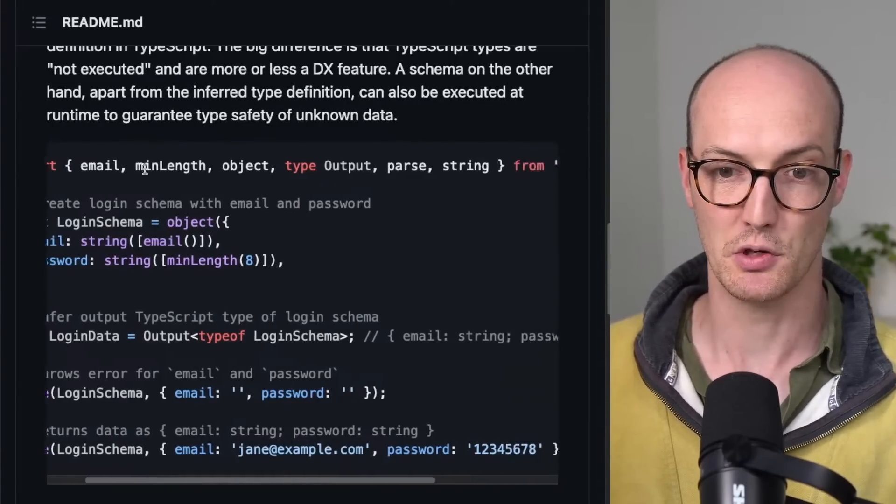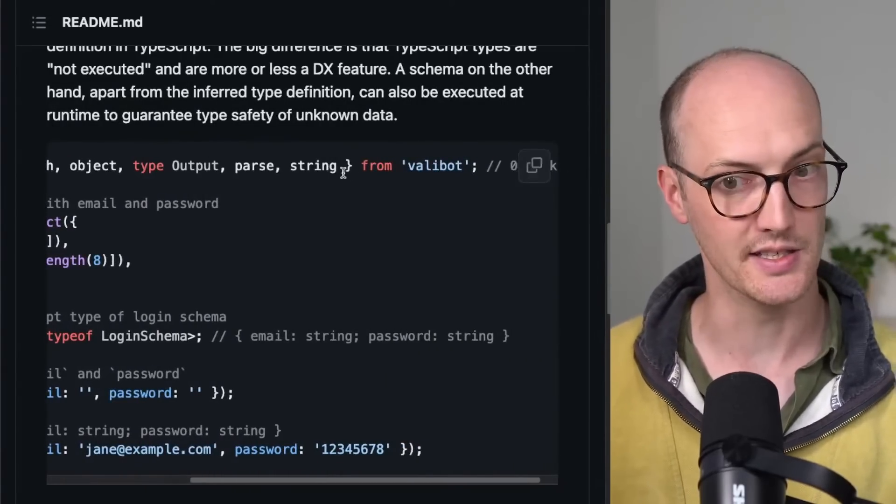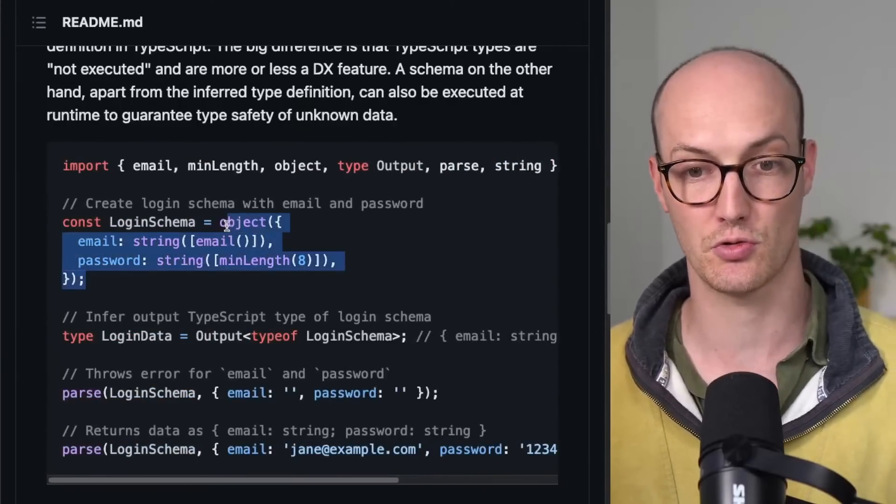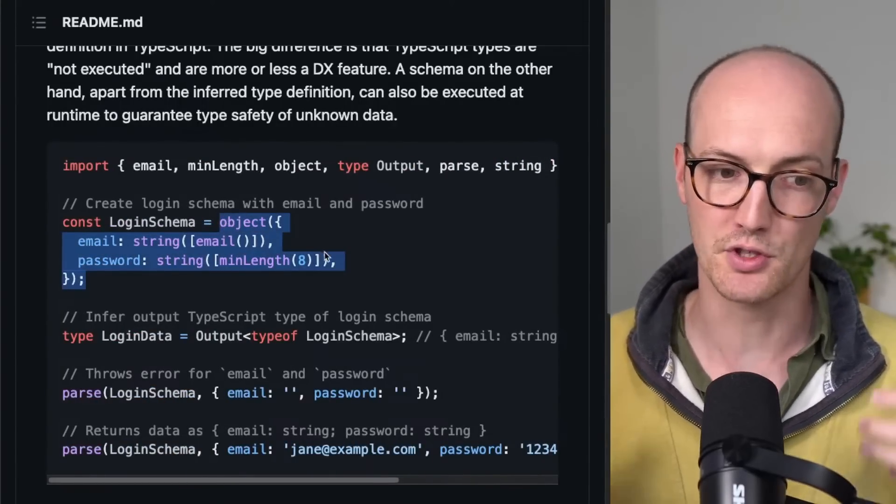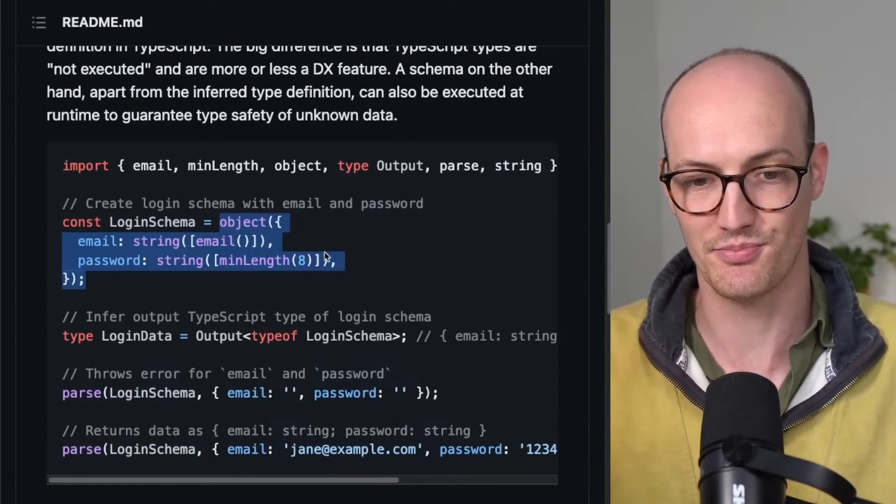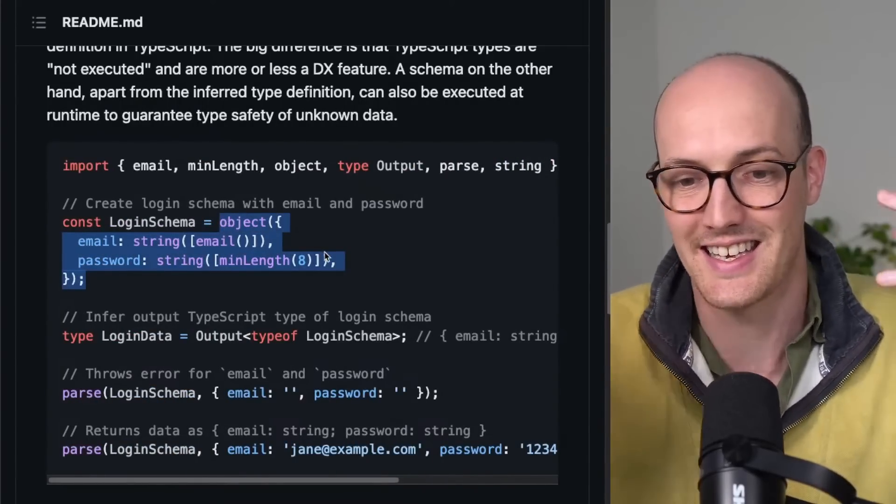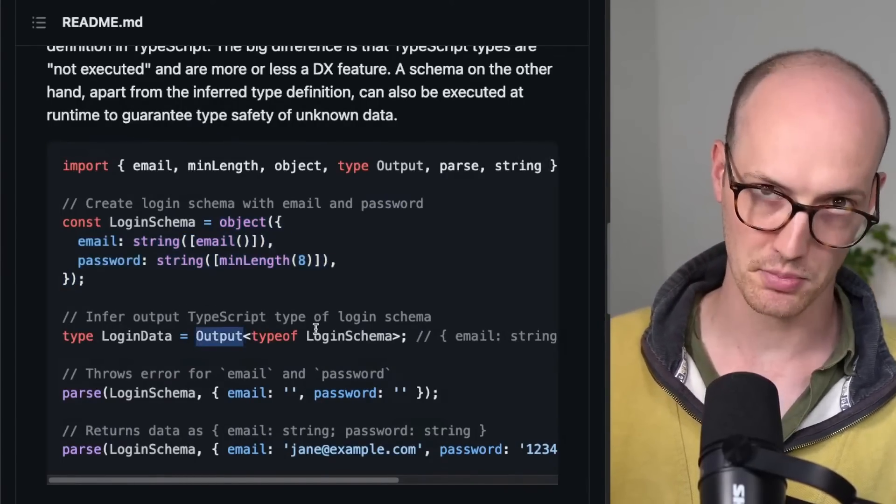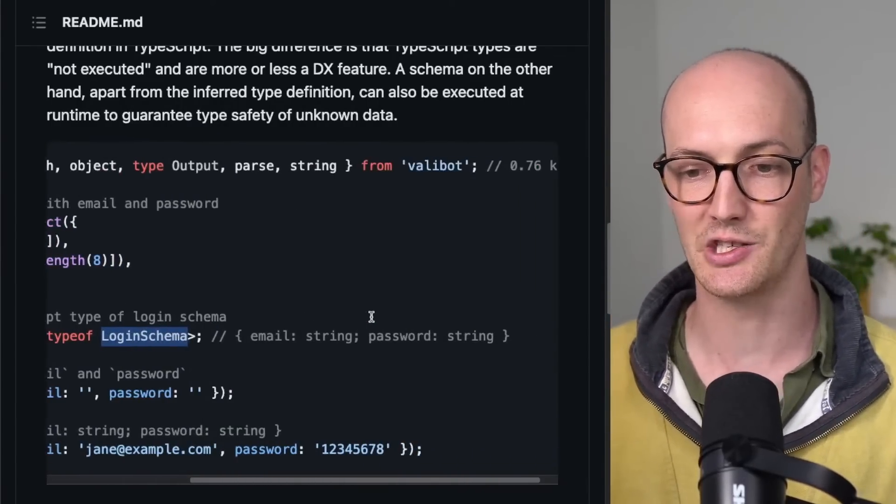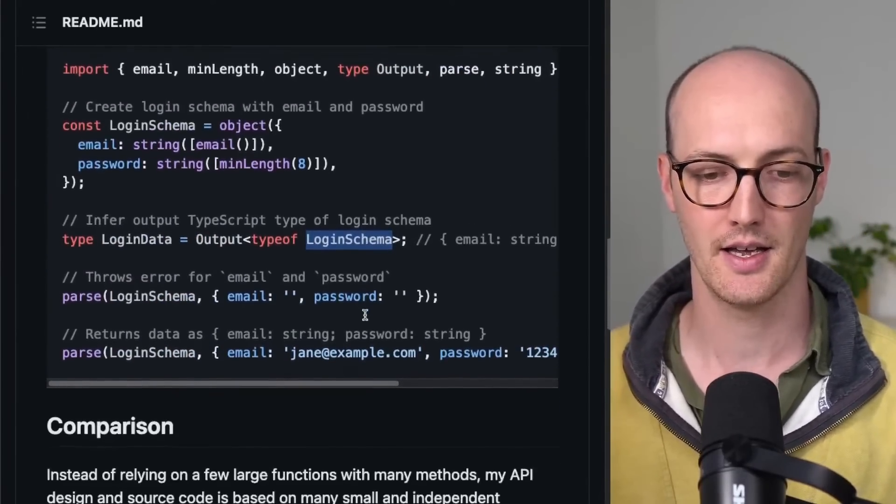And it gives you basically an API like this, which is you import all of the pieces from Valibot here, and then you construct these schemas. If you've used Zod before, then this is exactly the same as Zod. And it also gives you this output type where you can pass the thing in and you get a type back.